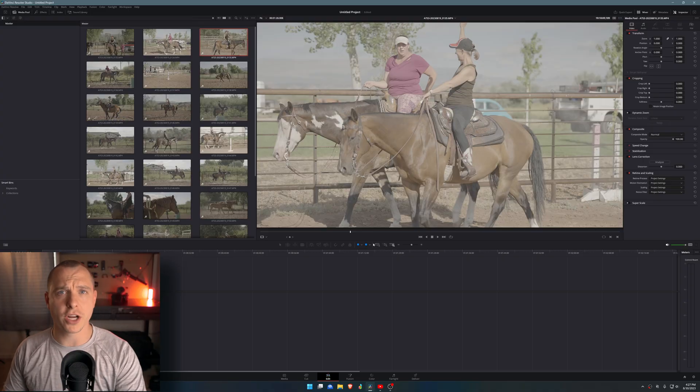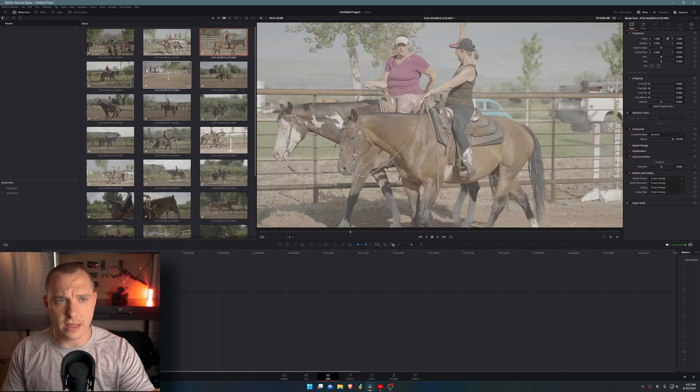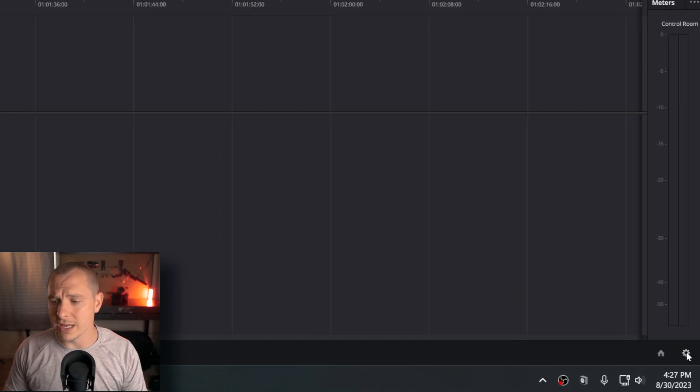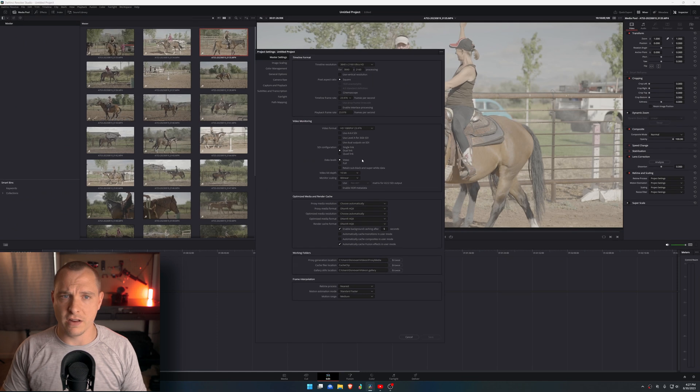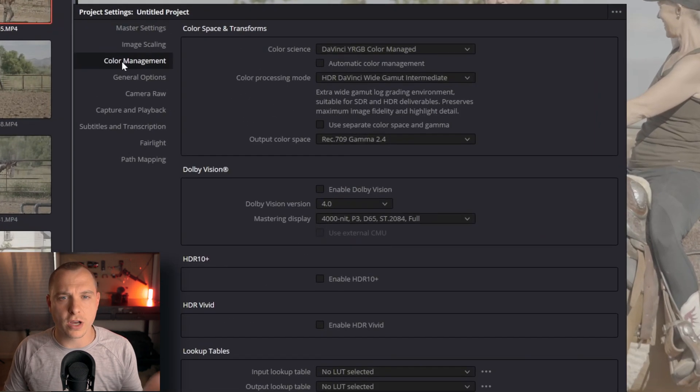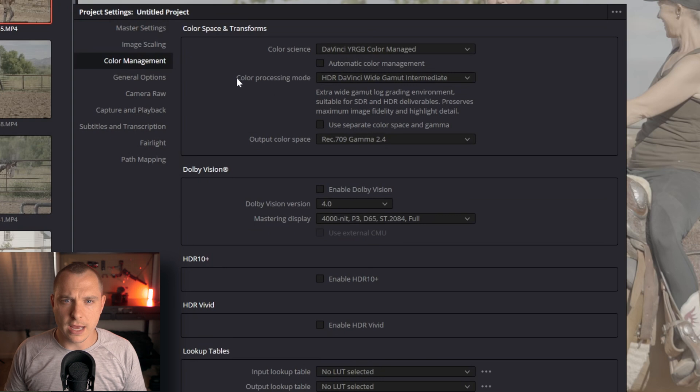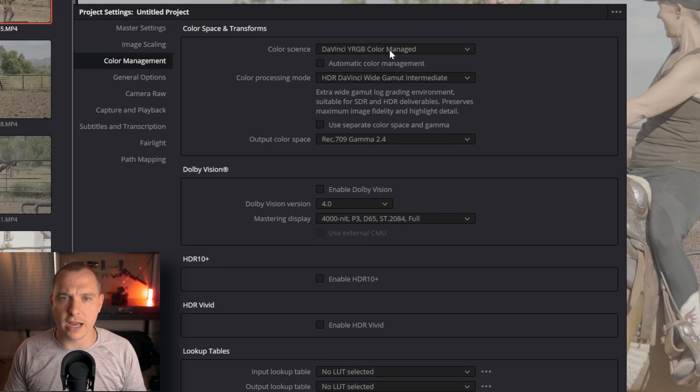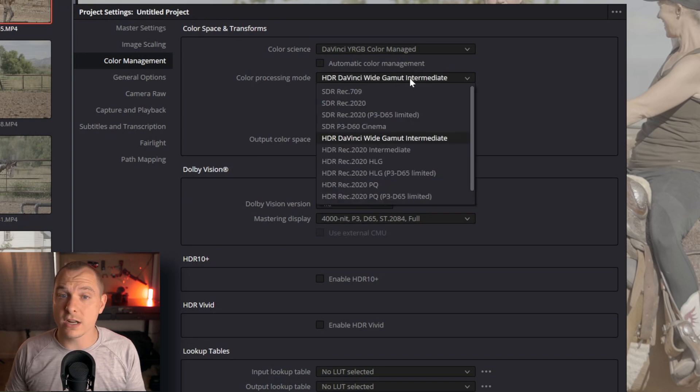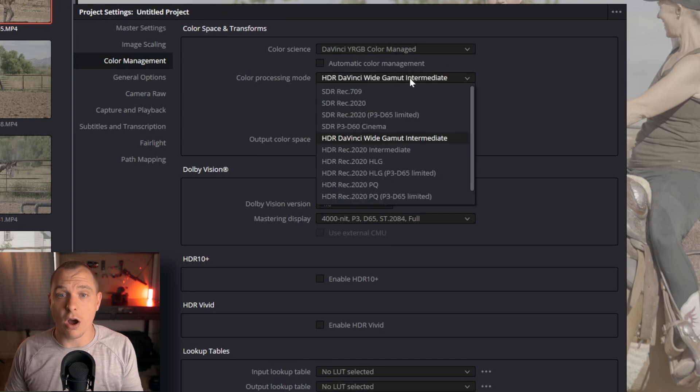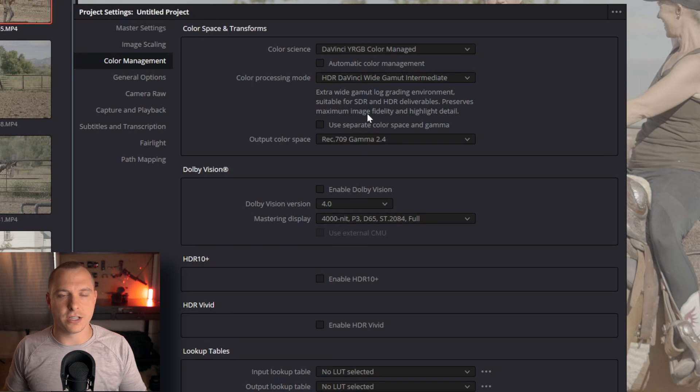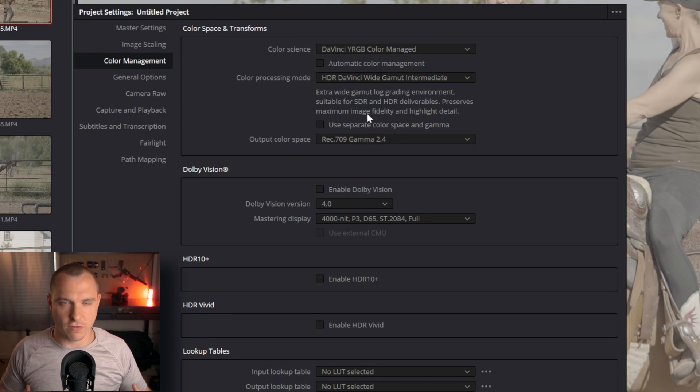The first thing we're going to do before we do anything with our footage is go to the settings inside of DaVinci Resolve project settings. Then you're going to want to go to color management. Inside here, we're going to choose color science of DaVinci YRGB color managed. After that, we're going to select HDR, DaVinci Wide Gamut Intermediate.